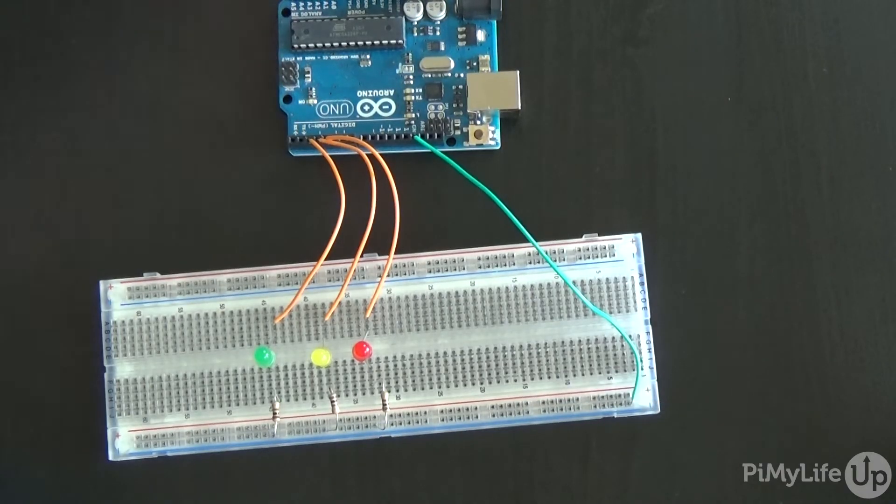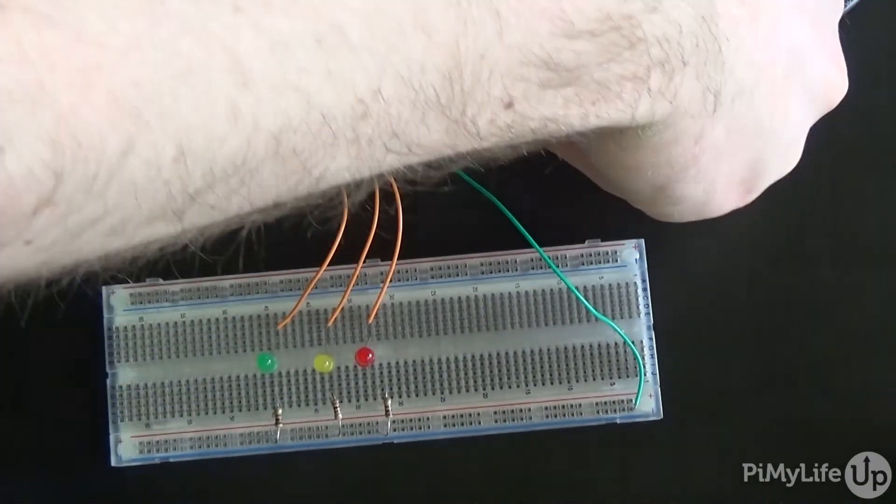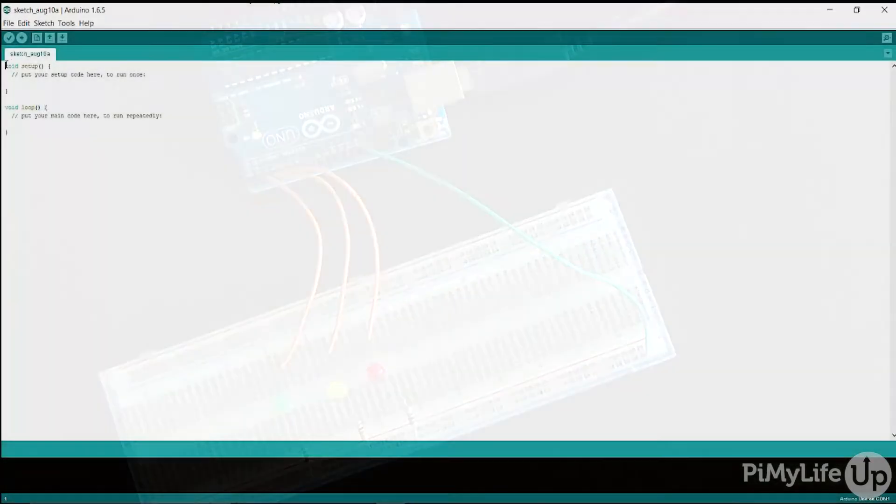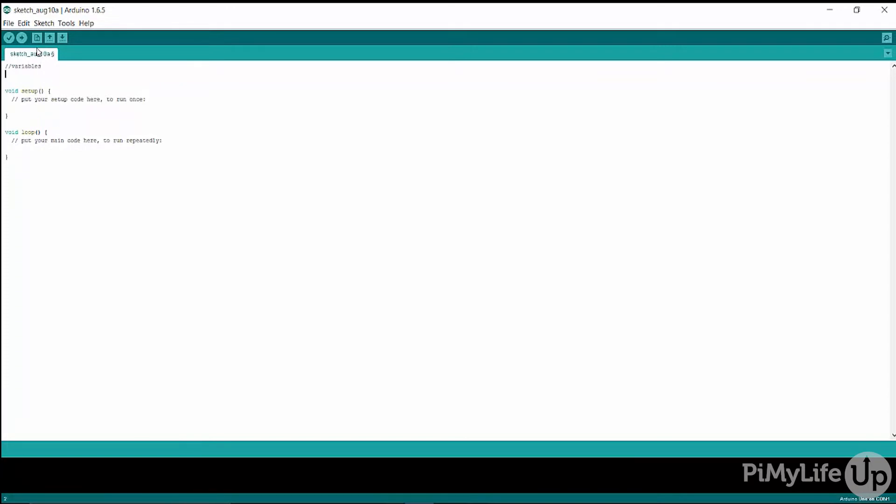Now let's write some code to bring our lights to life. If you have any programming experience then you will find this code really basic. If you're new to programming this is a great way to get learning.